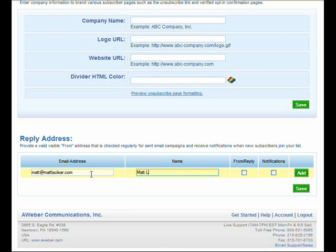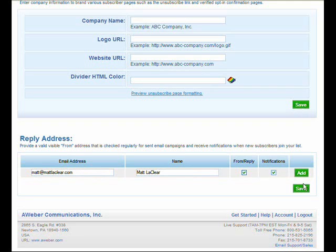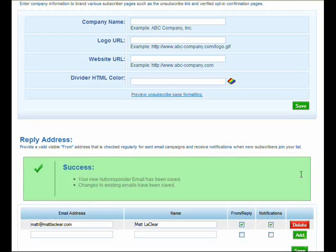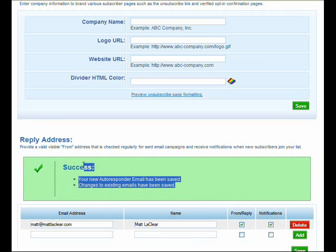All right, put your name in, click the from reply and click notifications. That way when leads come in you'll receive emails, notifications, letting you know you just got a lead. So looks like that's successful. We have successfully put an email address and a name onto this new list we're creating.